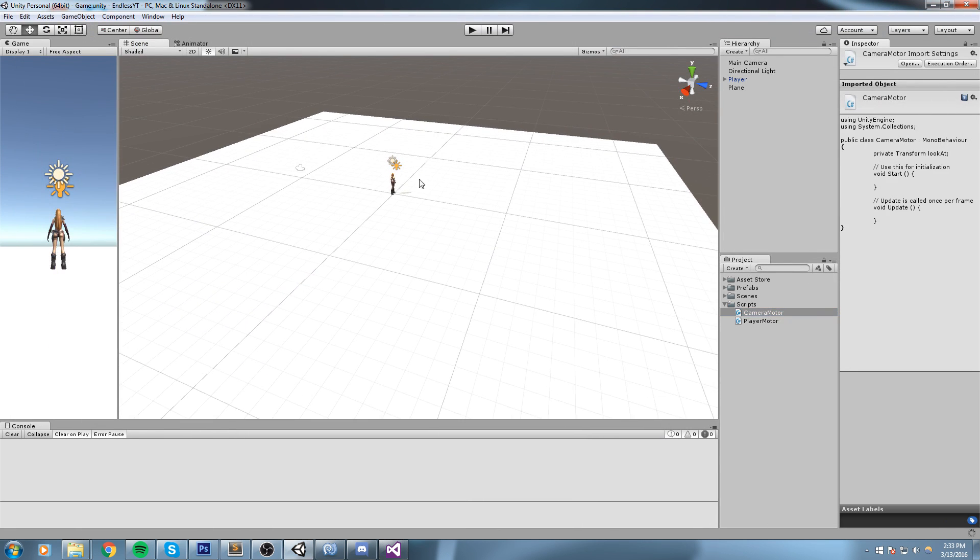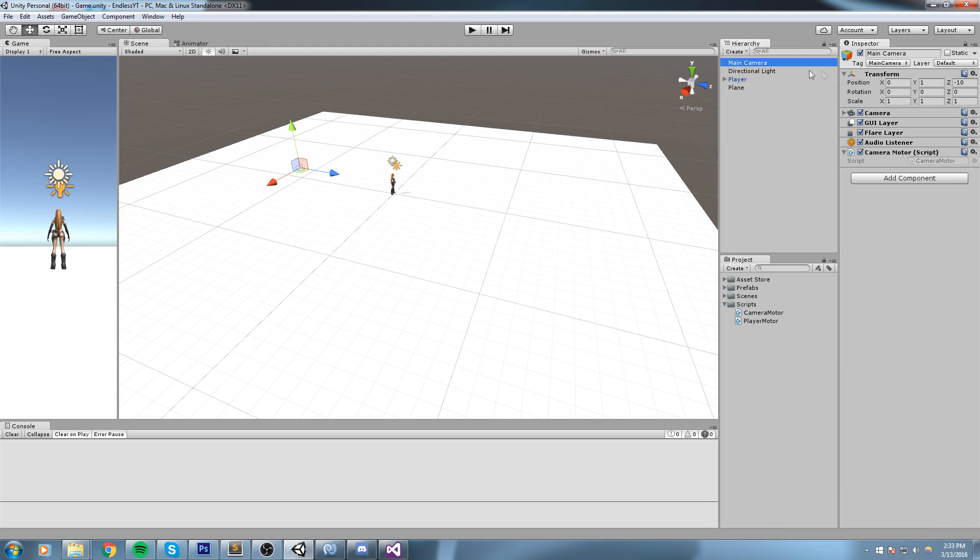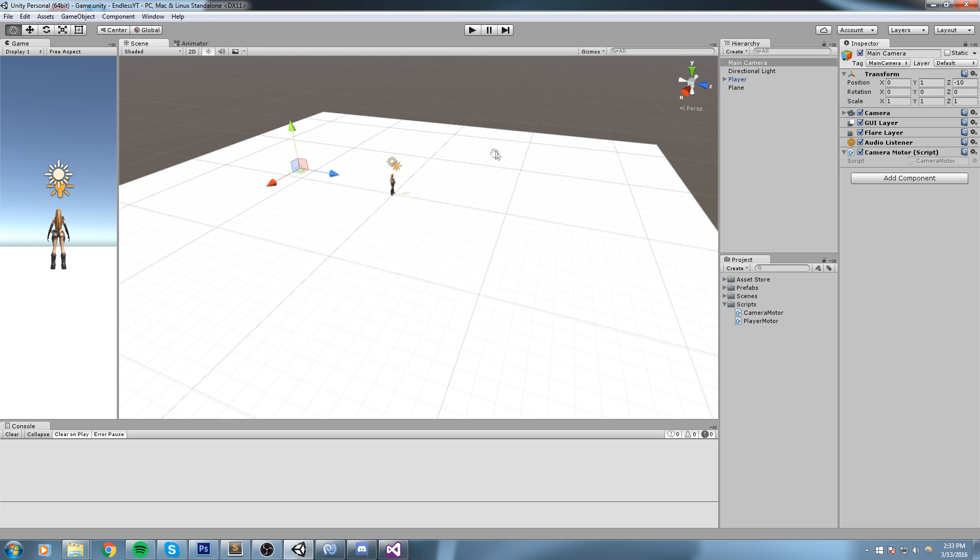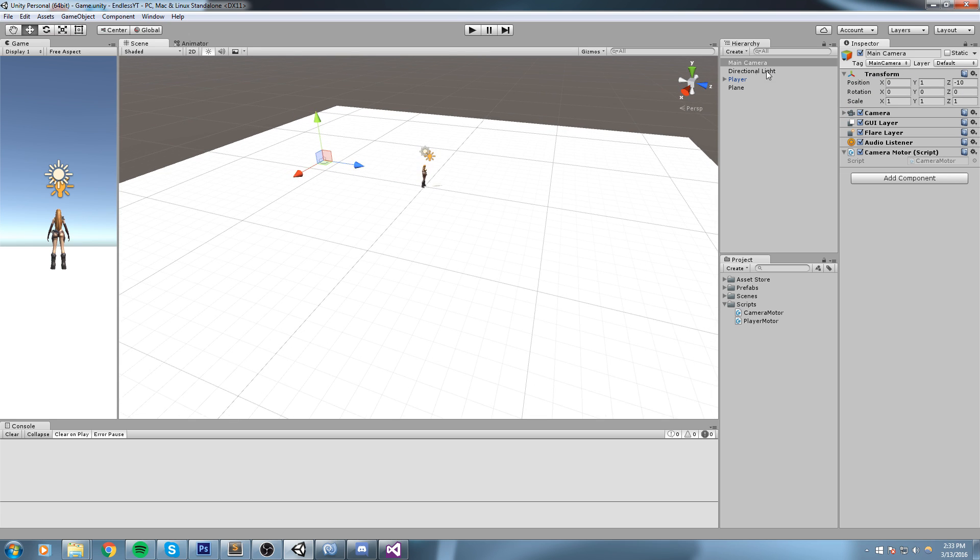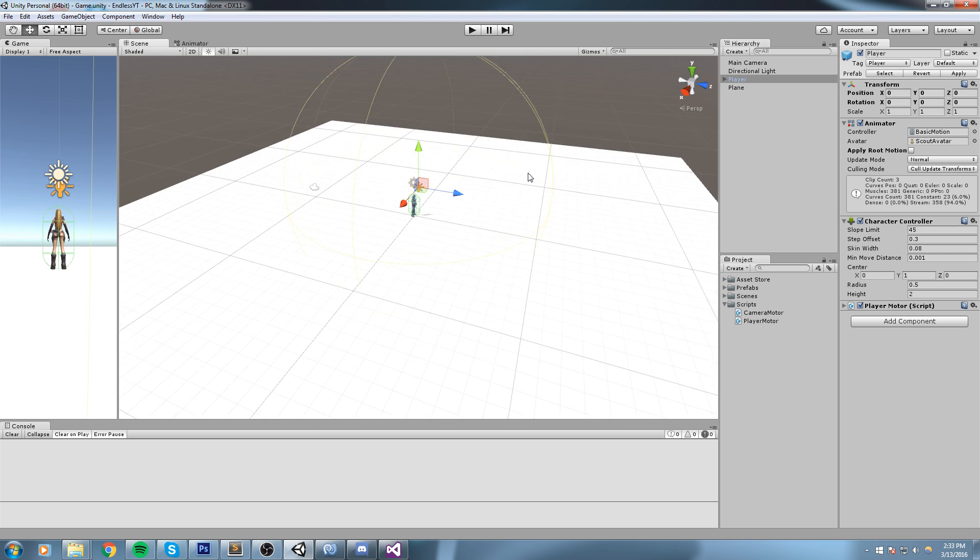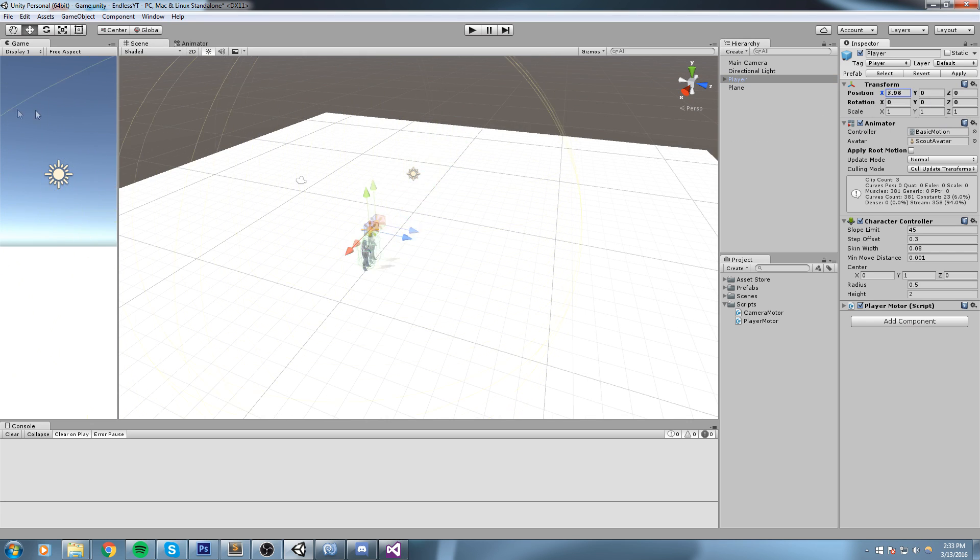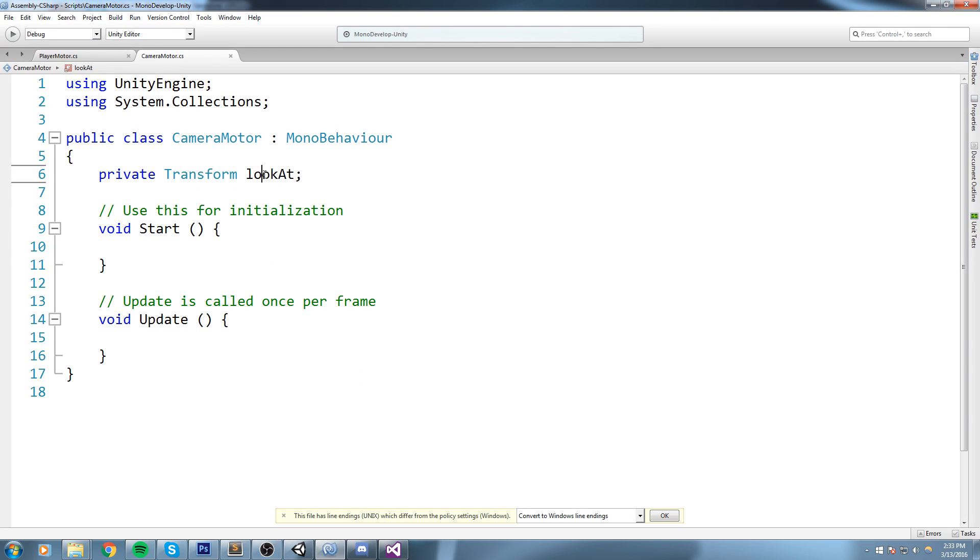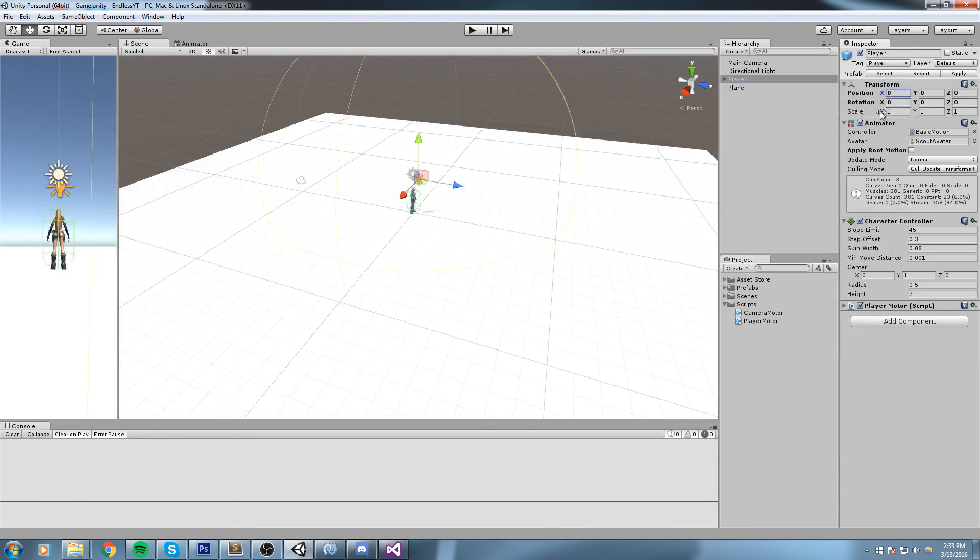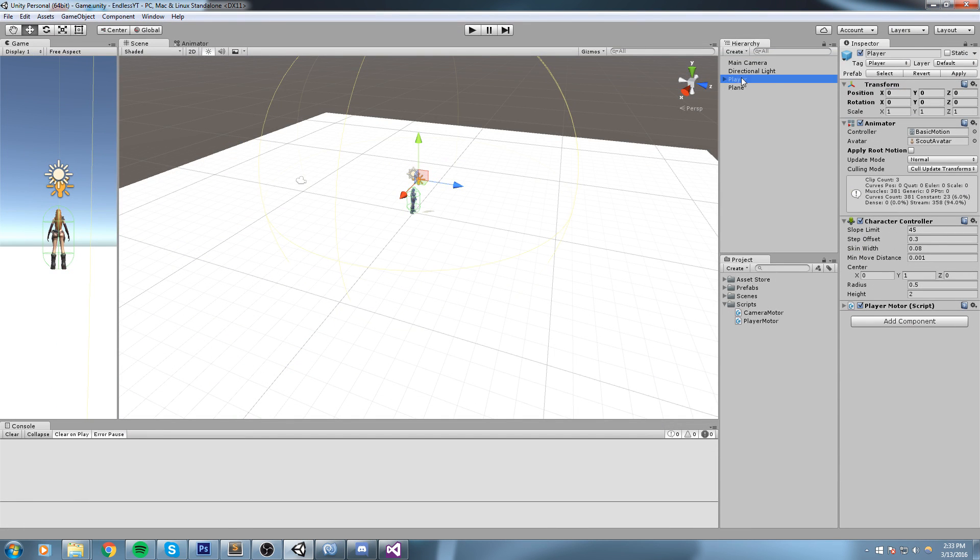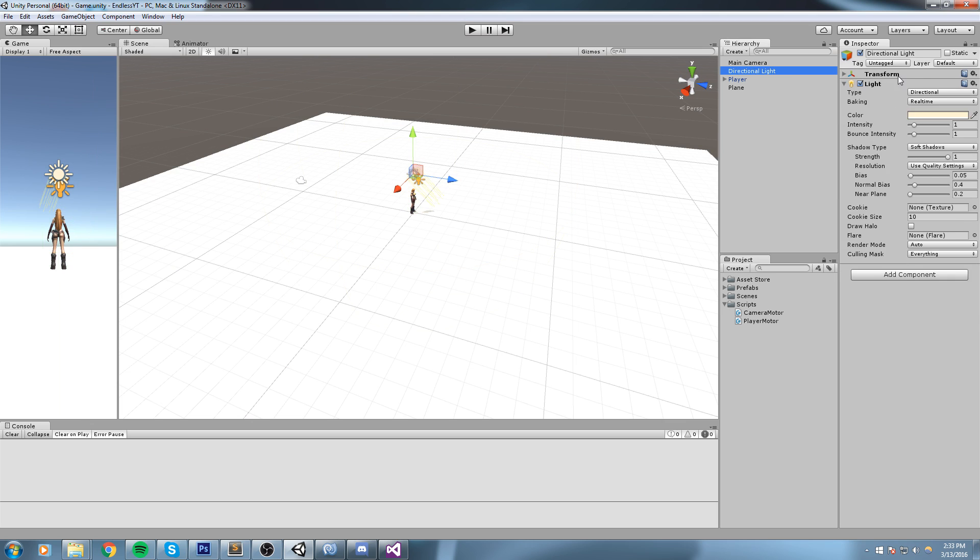Now if you haven't realized just yet, the transform type is also a component that we see on every single game object. If I choose main camera, as you can tell up here the first component you're gonna see is a transform. Now what I'm really interested in is the player's transform, and that is because the transform pretty much holds the position of the object.